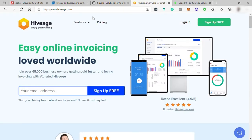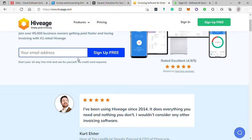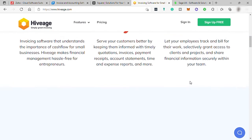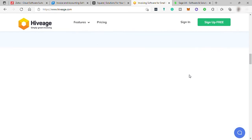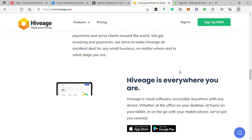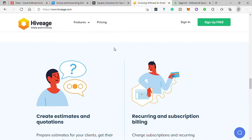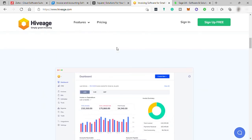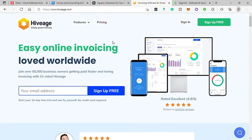The fourth software is HiveAge. Go to hiveage.com. This software helps small businesses and freelancers send invoices and estimates, accept online payments, track time and expenses, and charge subscriptions. Out of all the billing and invoicing software discussed, HiveAge accepts the most diverse forms of online payments. Along with typical payment gateways like PayPal and Stripe, HiveAge supports Braintree, Authorize.Net, WePay, Coinbase, and many more. HiveAge's multi-currency support is ideal for individual sellers who accept payments through multiple gateways from clients all over the world.